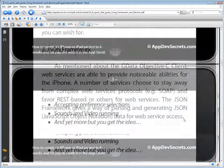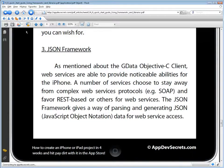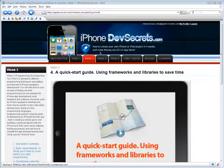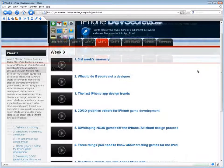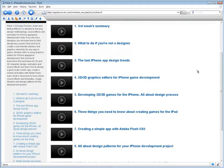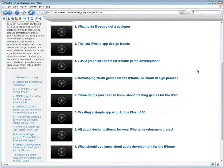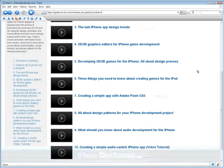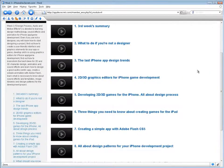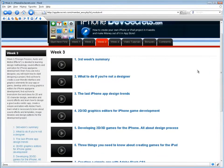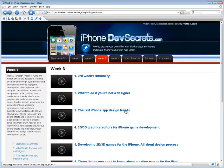You'll see how to simplify the app development process using special shortcut tools. Week 3, Design Process, Audio and Motion Effects, is devoted to learning design methodology, sound effects, and animation for iPhone app game development. Even if you are not a designer, you will learn how to start designing a project and find out how to create a user-friendly interface and graphics elements for your app or game.